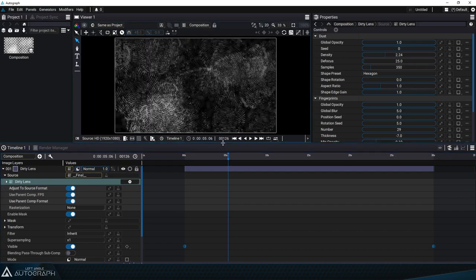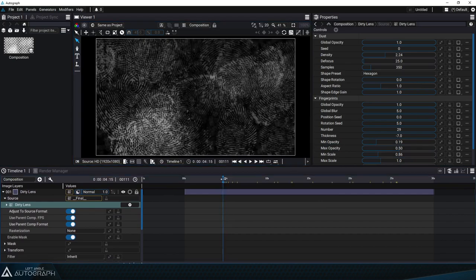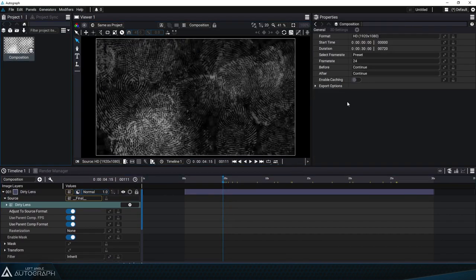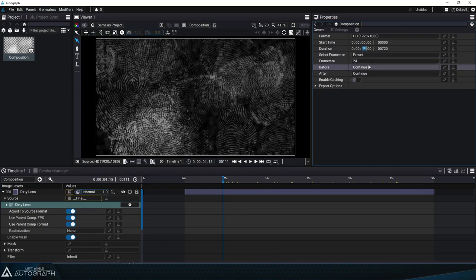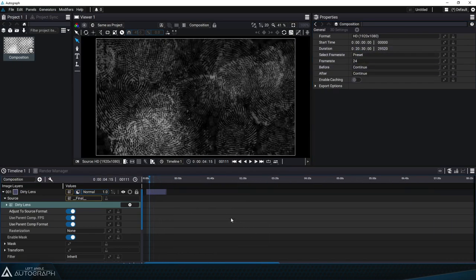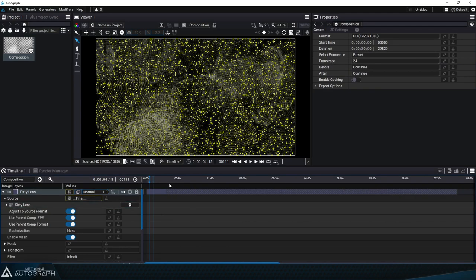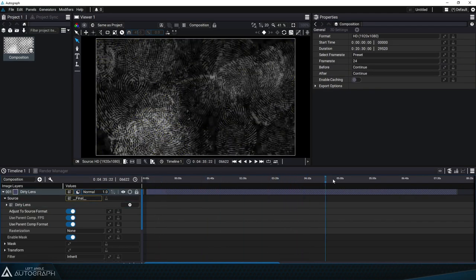Also in the first video in this tutorial series, we deleted the last visibility keyframes for each layer so that they would continue infinitely. If we change the composition duration to 20 minutes, for example, we can drag the generator's last visibility point to increase its duration without limit.